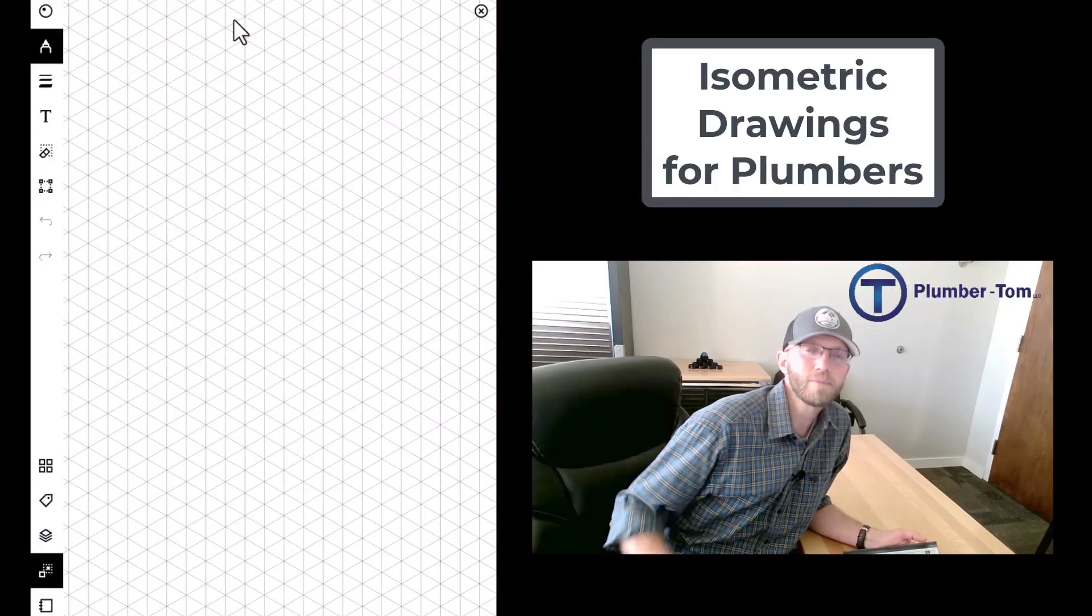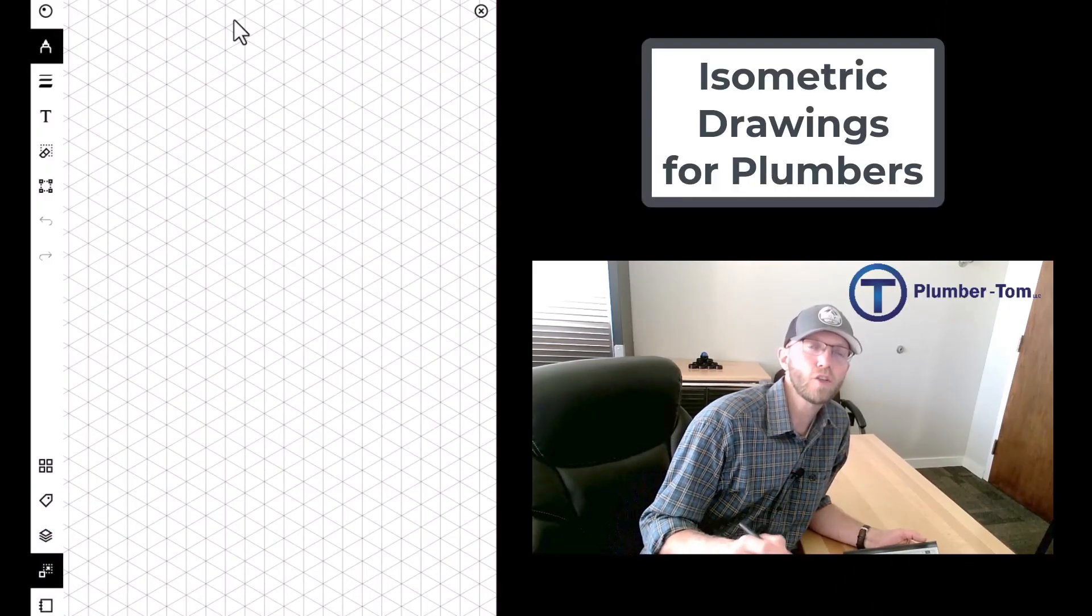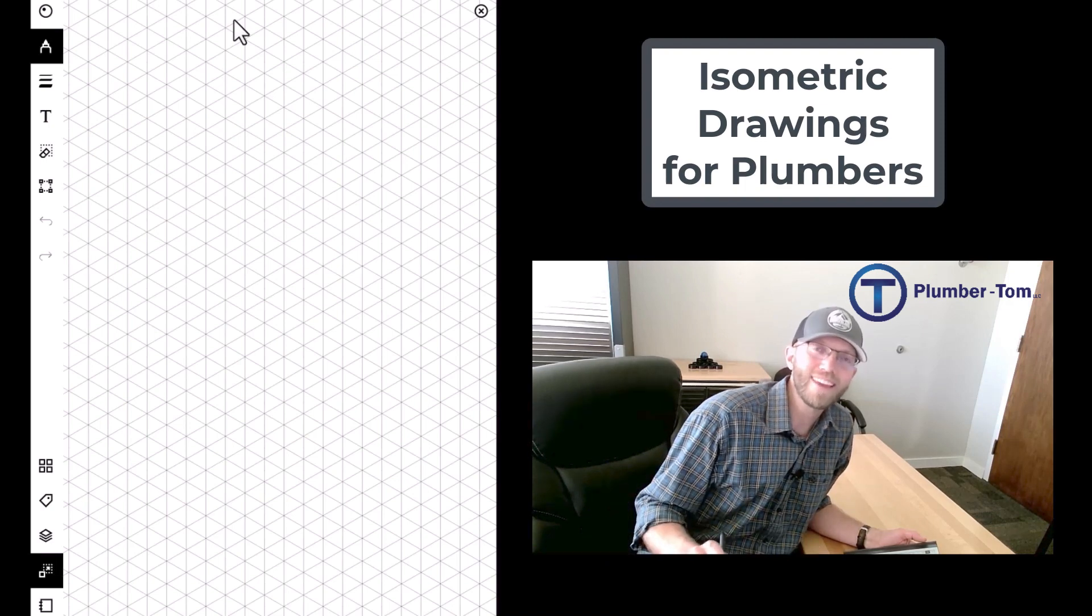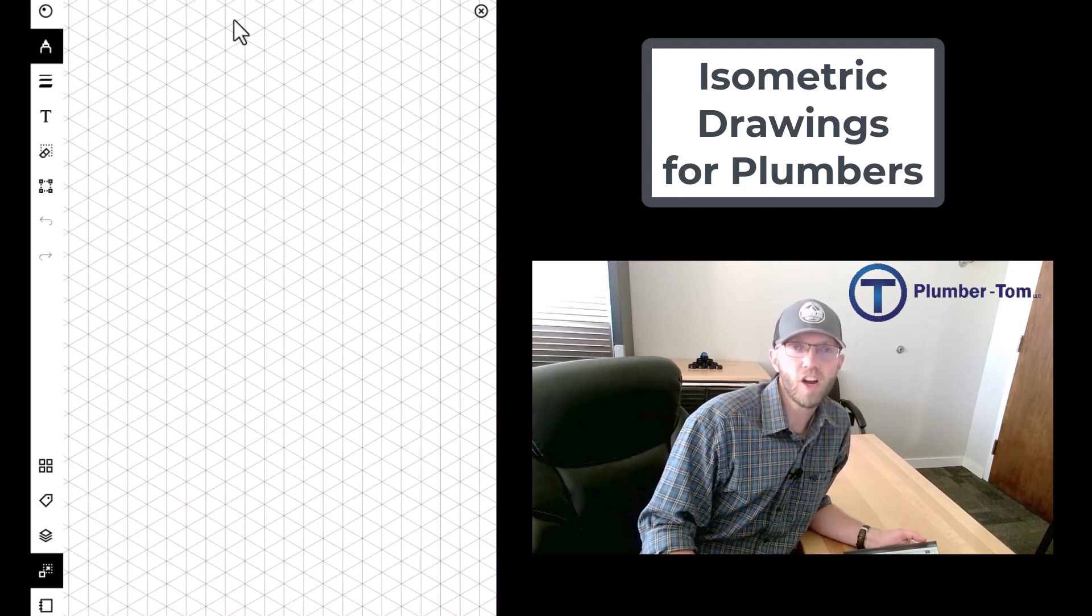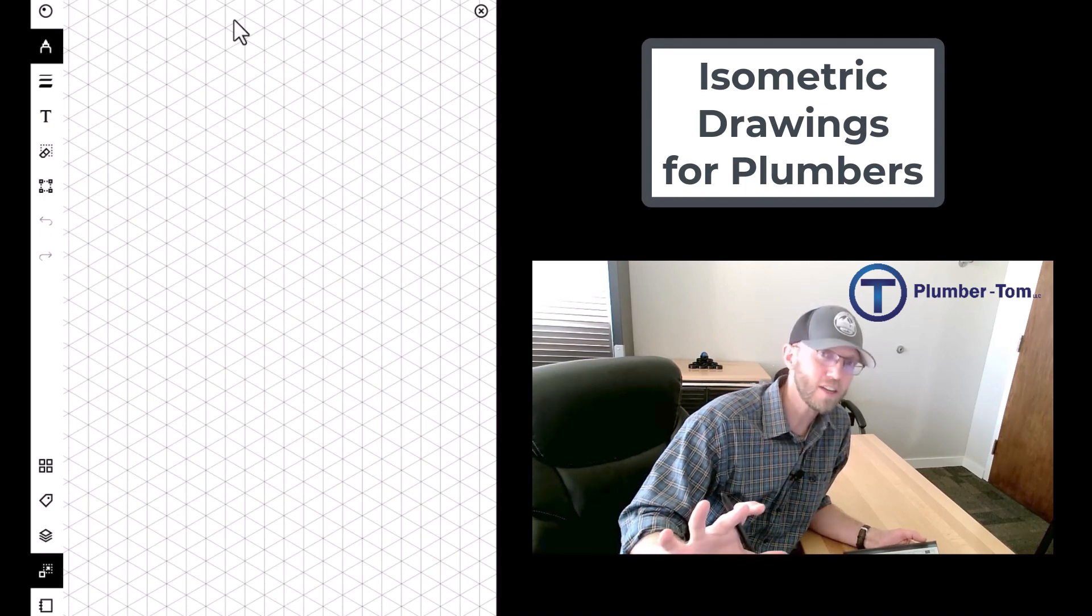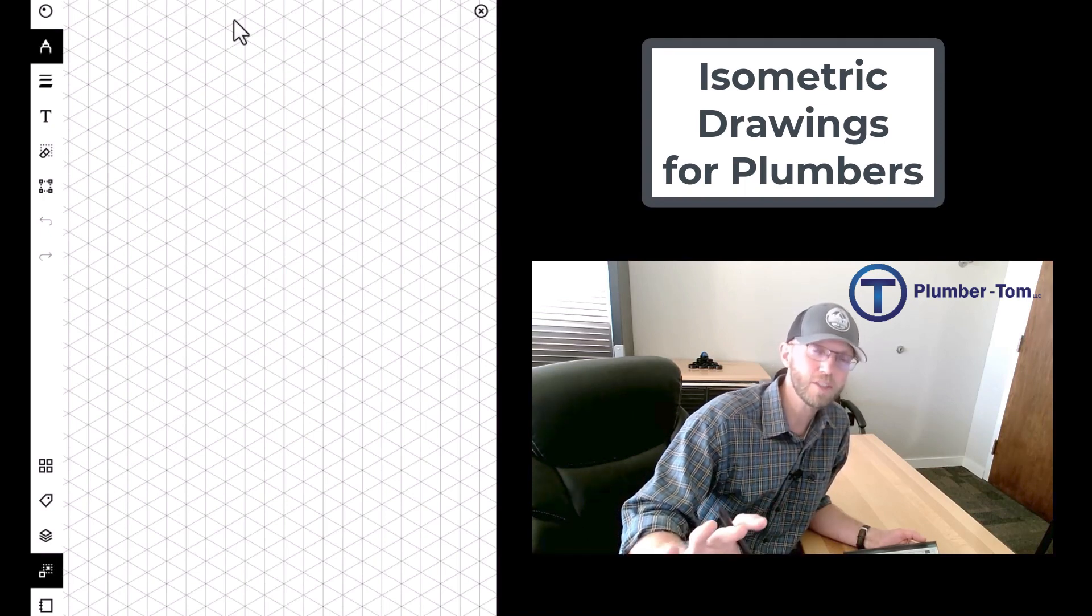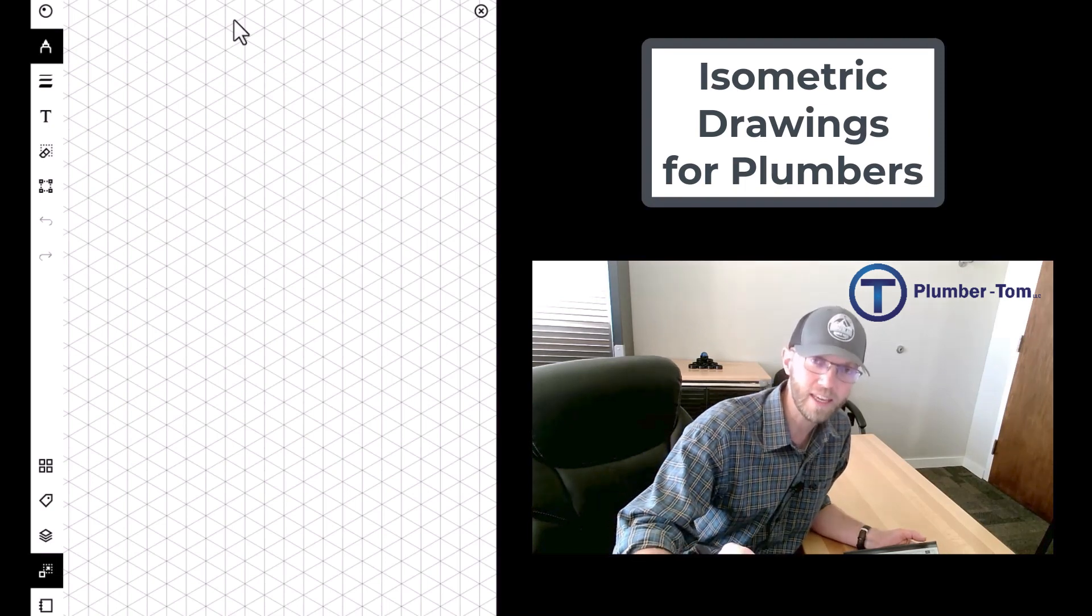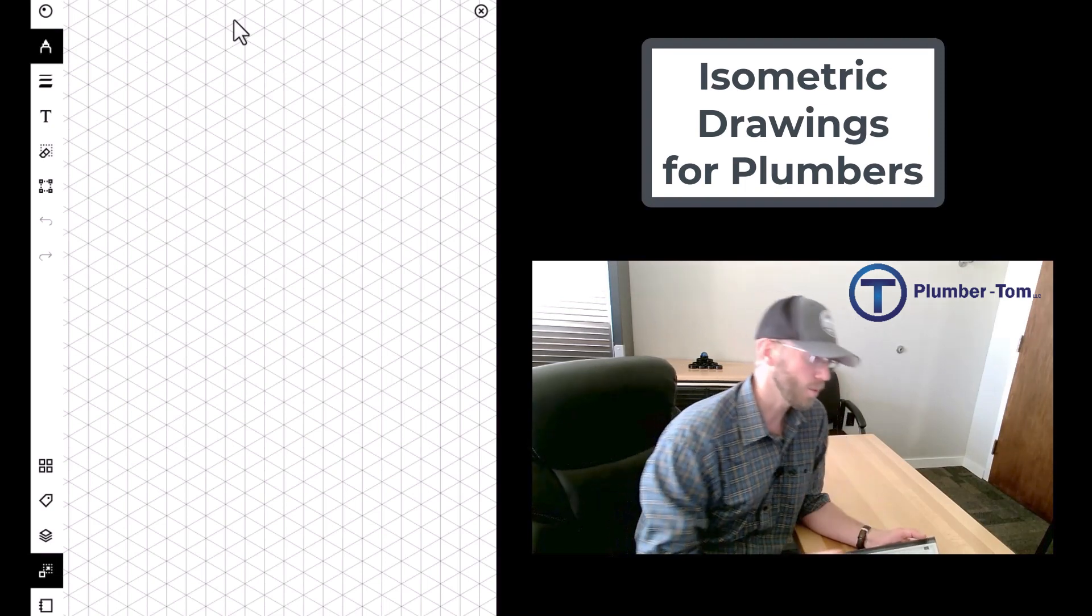Hey, welcome to this demonstration of exercise two from the isometric presentation. When I draw I go very monotone, so if you start getting drowsy pinch yourself, slap yourself, stay with me. Let's go.